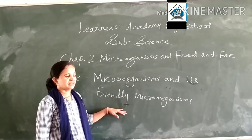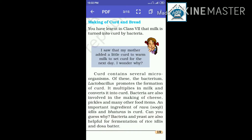The first thing we are looking at is making curd and bread. You have learned in class 7 that milk is turned into curd by bacteria. Curd contains several microorganisms. The bacterium Lactobacillus promotes the formation of curd.